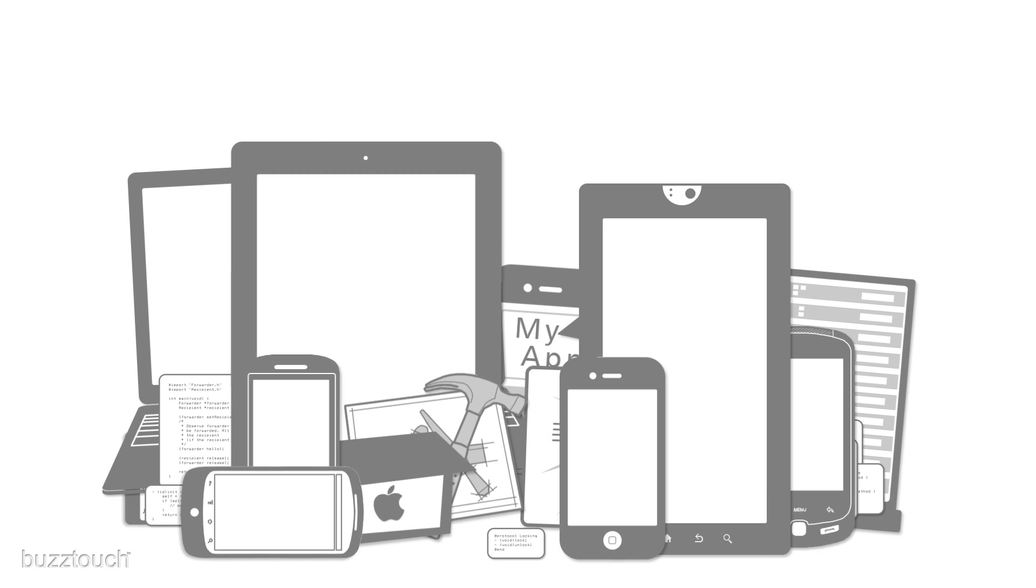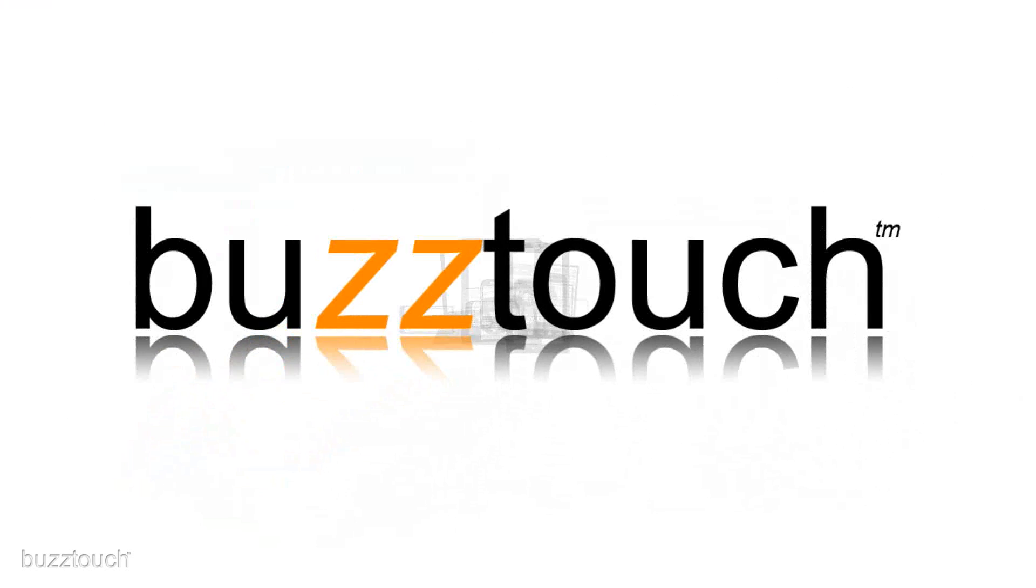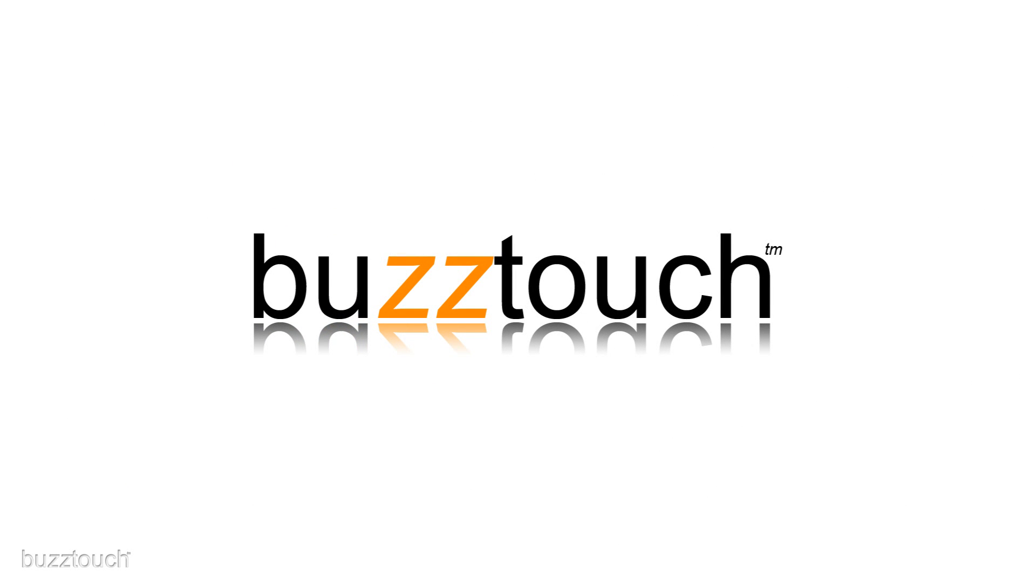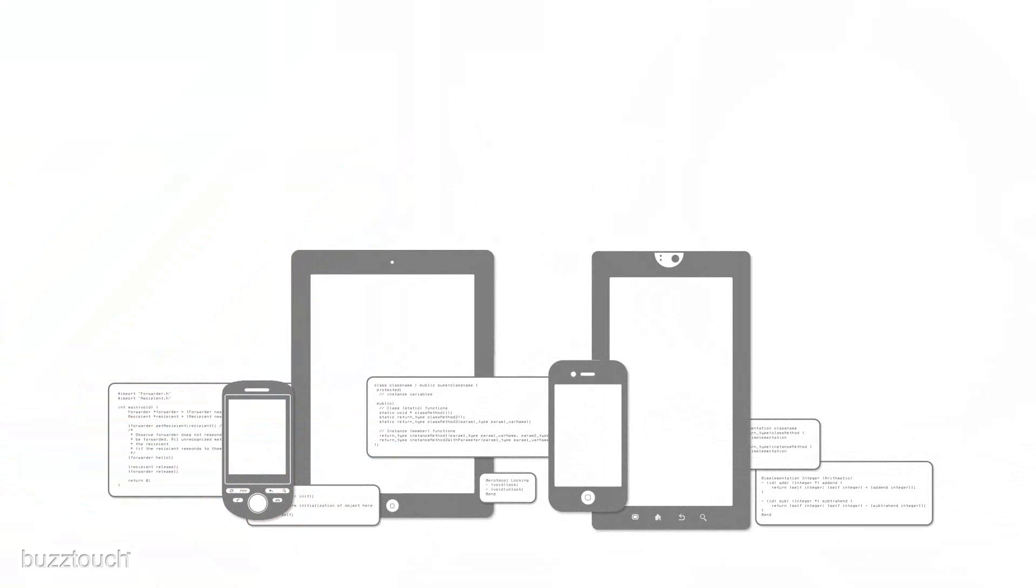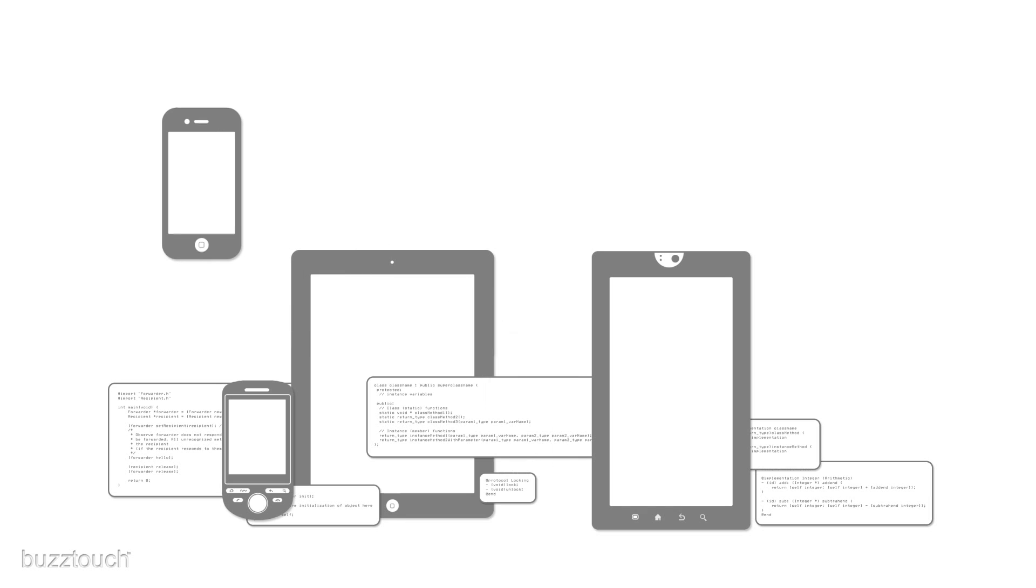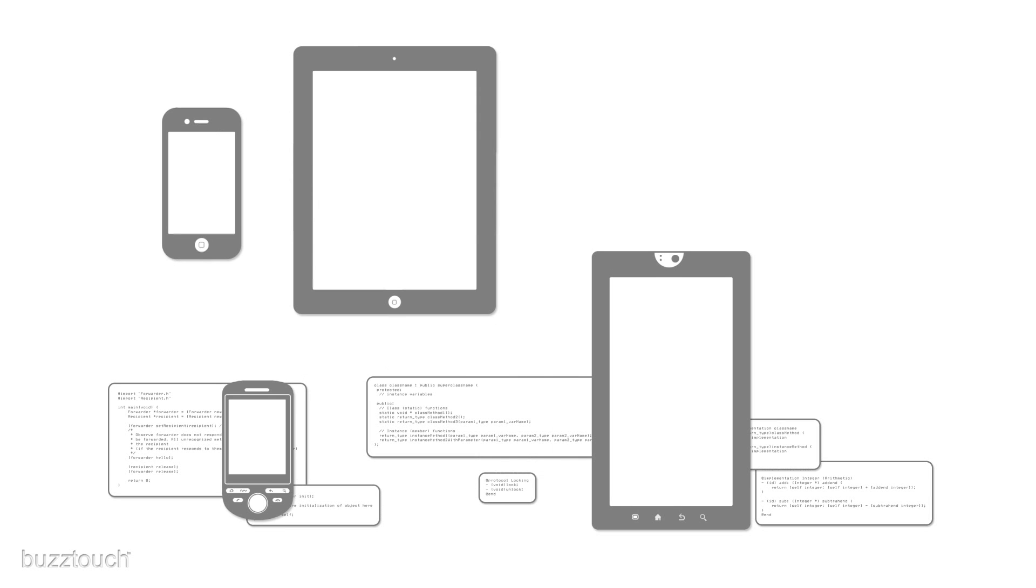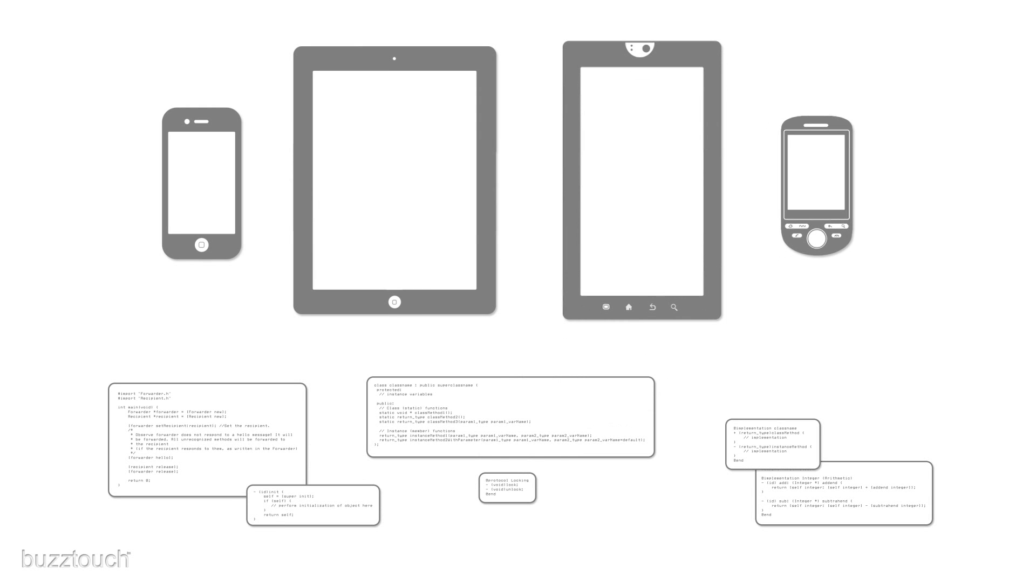This problem is the inspiration behind BuzzTouch. BuzzTouch is web-based software that helps you create and manage iPhone, iPad, and Android apps without any previous experience.